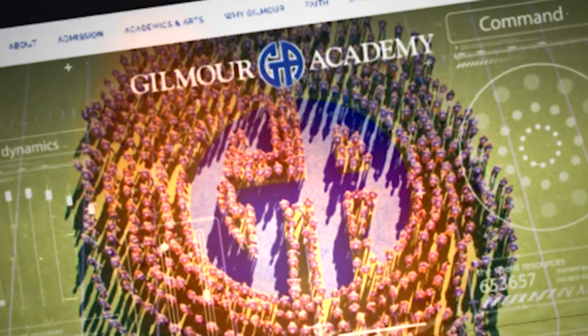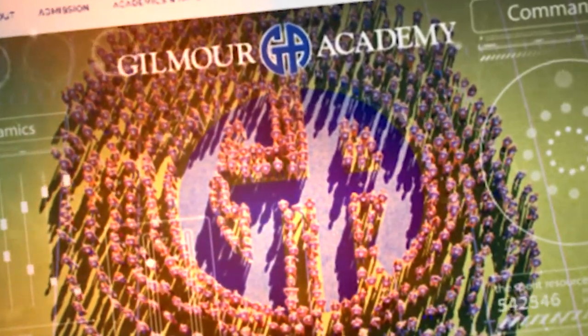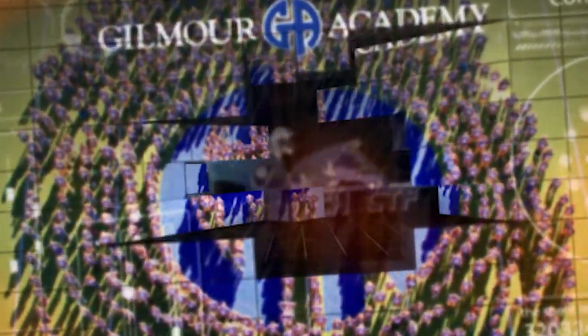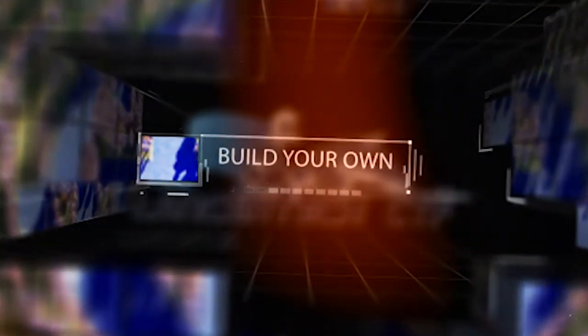Or check out our computer science classes. We'll teach you how to make your own games, your own websites, and your own apps.